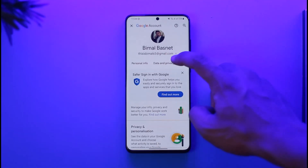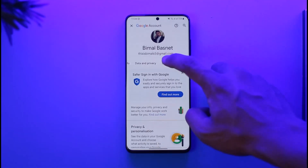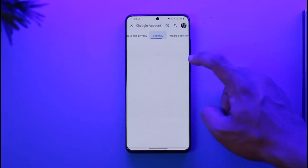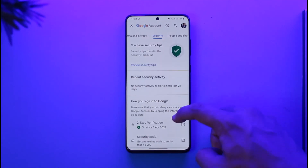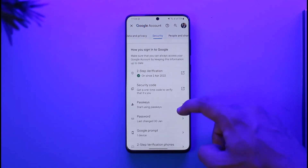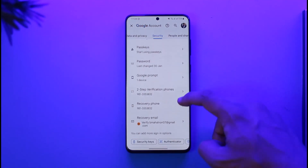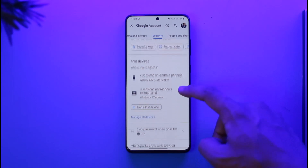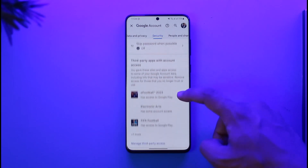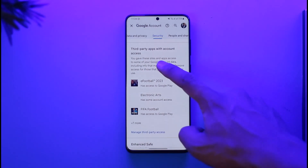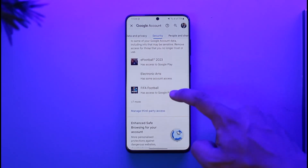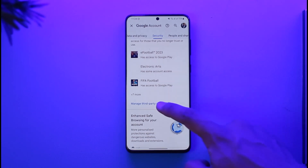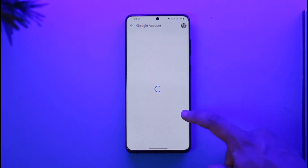On the next page, go to the 'Security' tab. Once you're in Security, scroll down and look for the option called 'Third-party app access.' Here you can see third-party apps with account access.